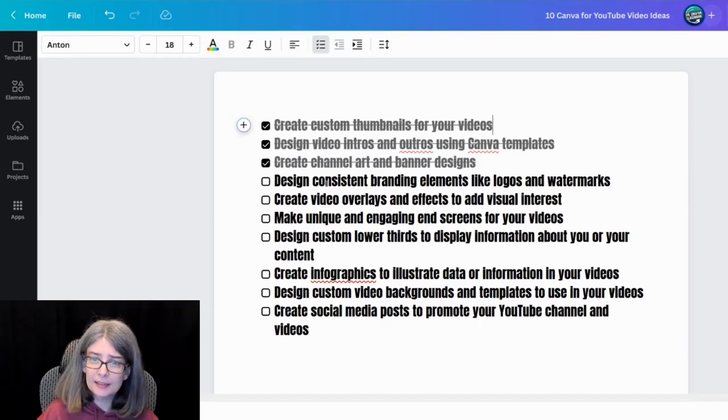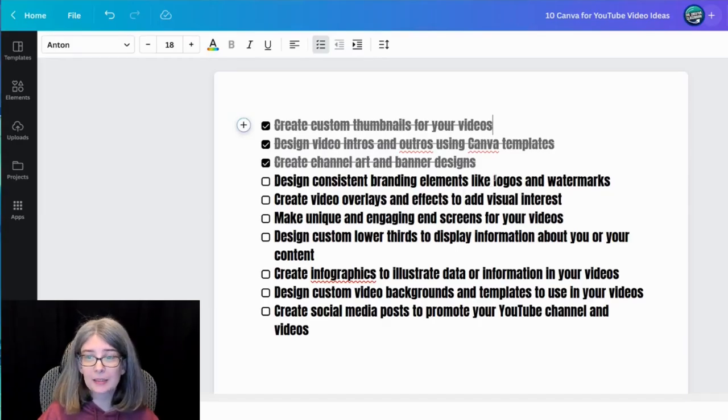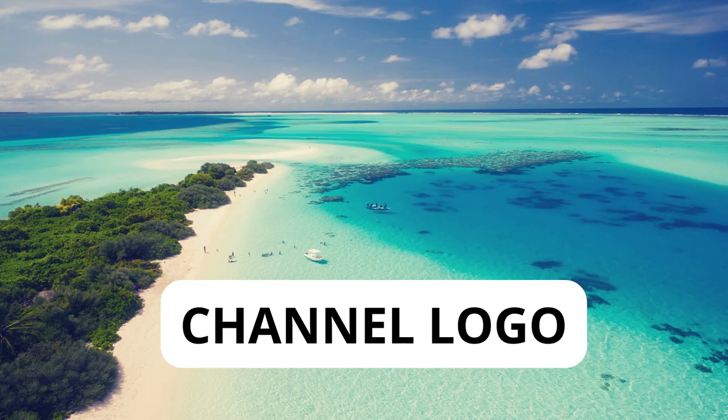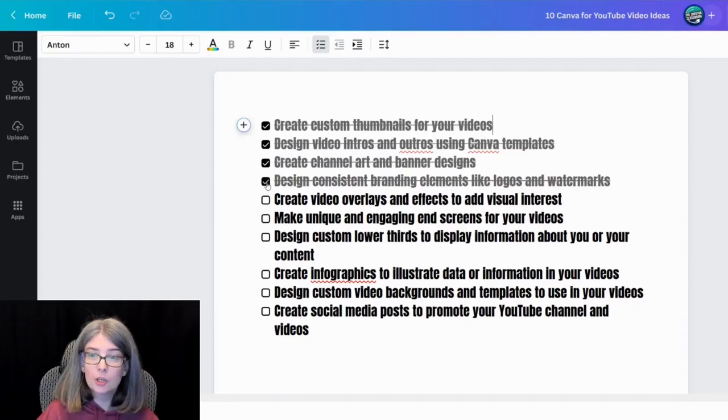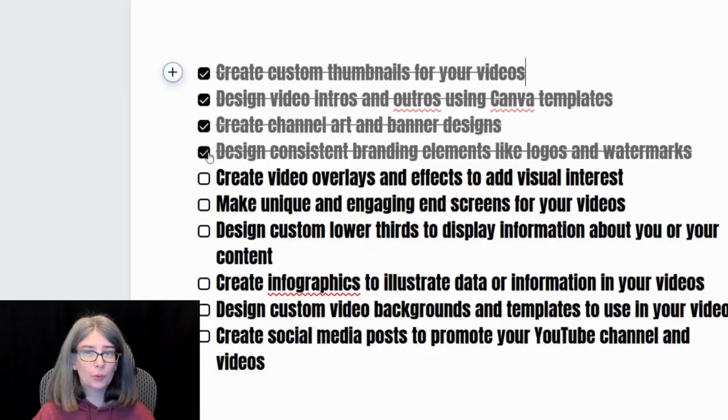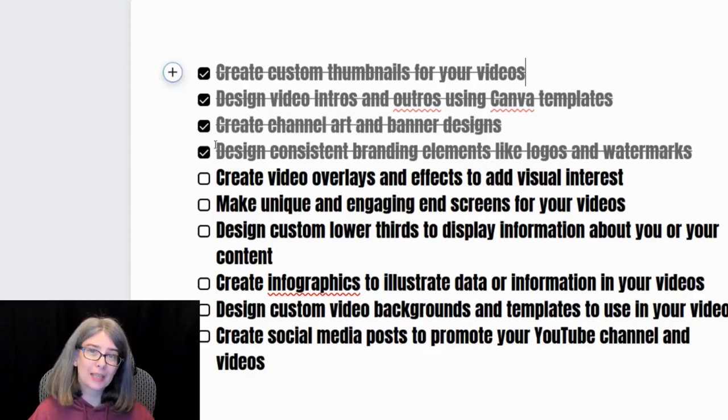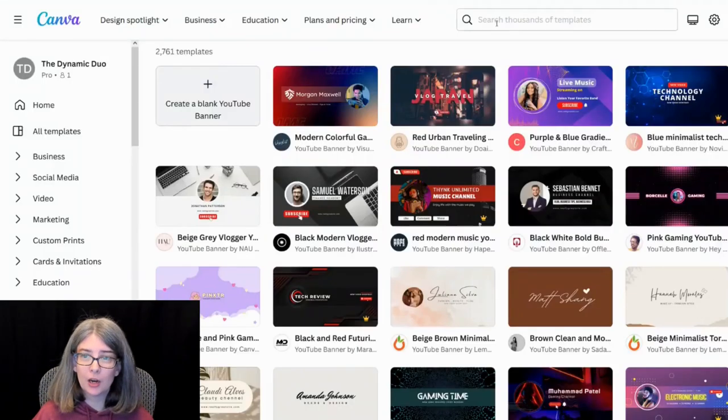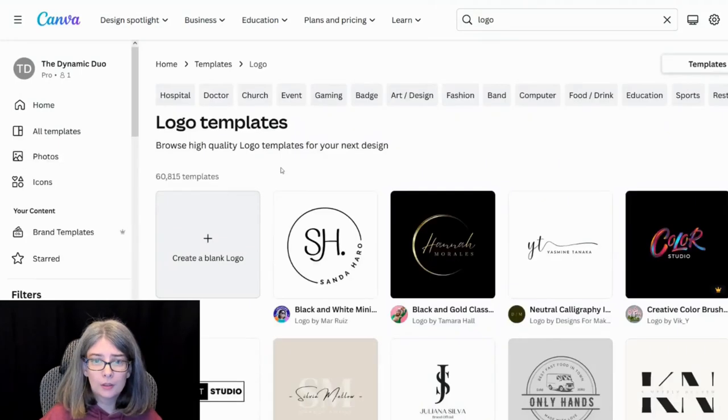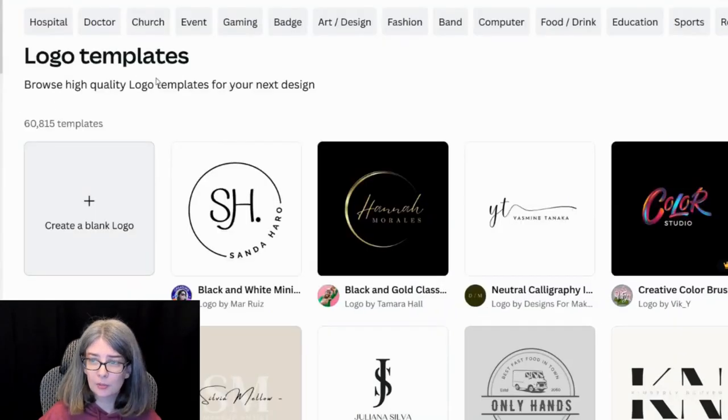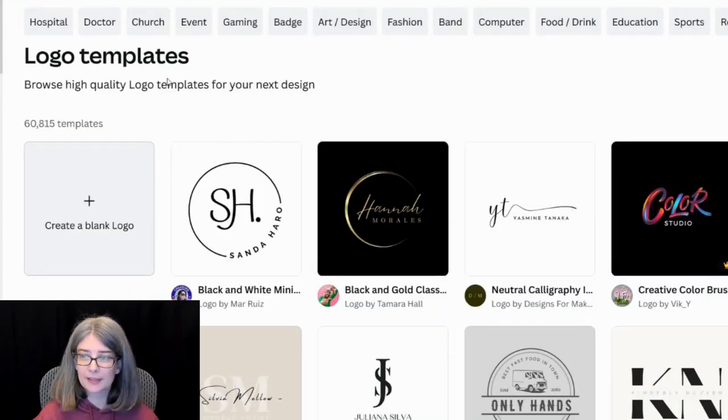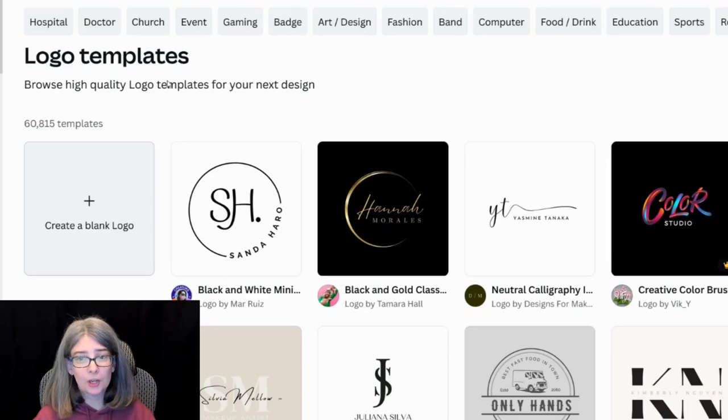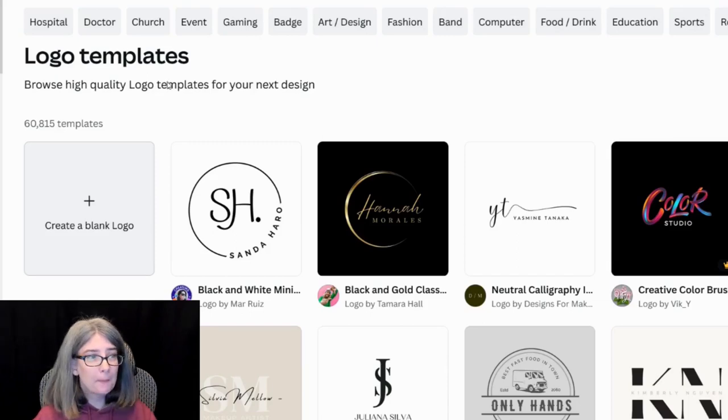Design consistent branding elements like logos and watermarks. You can create logos and watermarks in Canva. Let's look up logo. Here are some logo templates. Some are going to be great for YouTube and some are not.